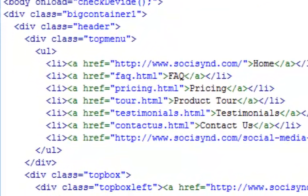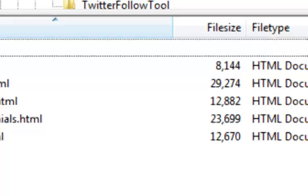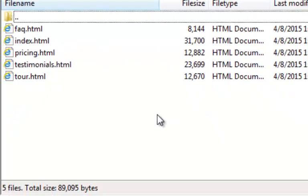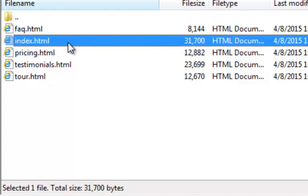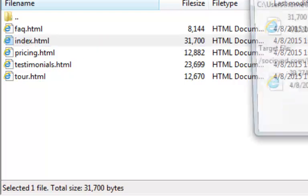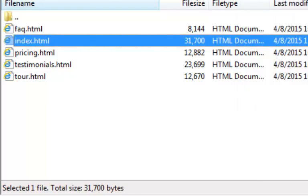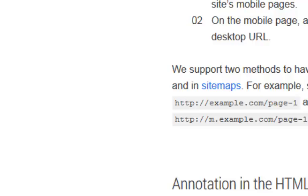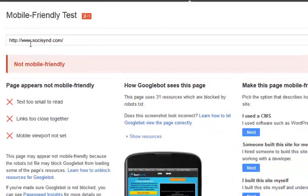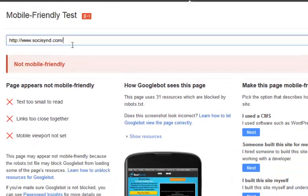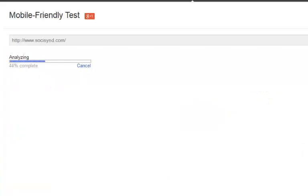I'm going to go over to my FTP client, refresh, and get my index page. I can see it's timestamped 1307 — I'm going to double click and upload it, overriding my old page, and click OK. Now I'm going to go over and show you how this has worked with Google — I'm going back to SochiSyn.com and clicking Analyze. We'll just wait until this completes.